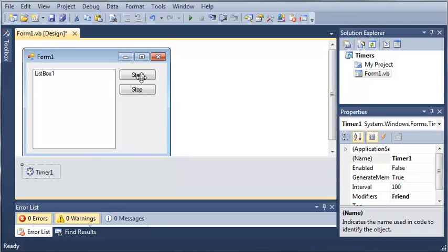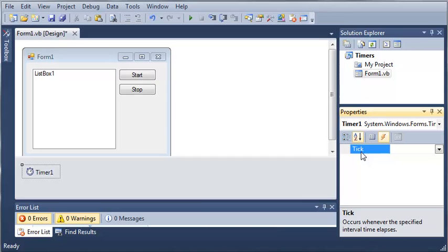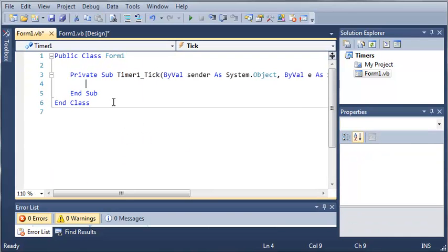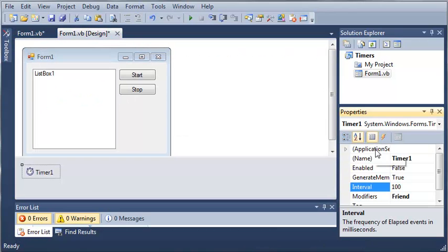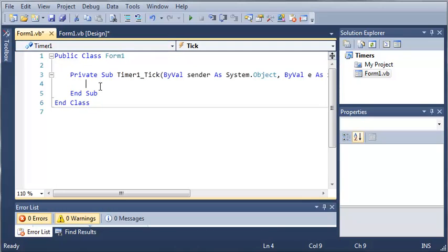Let's go ahead and click on timer, come over here to the lightning bolt and double click on Tick. What the Tick event does is fire every time the timer ticks, and you can set the properties and set the interval. This is in milliseconds, so 100 milliseconds is a tenth of a second. Let's set our interval to 5,000 milliseconds, which is five seconds.